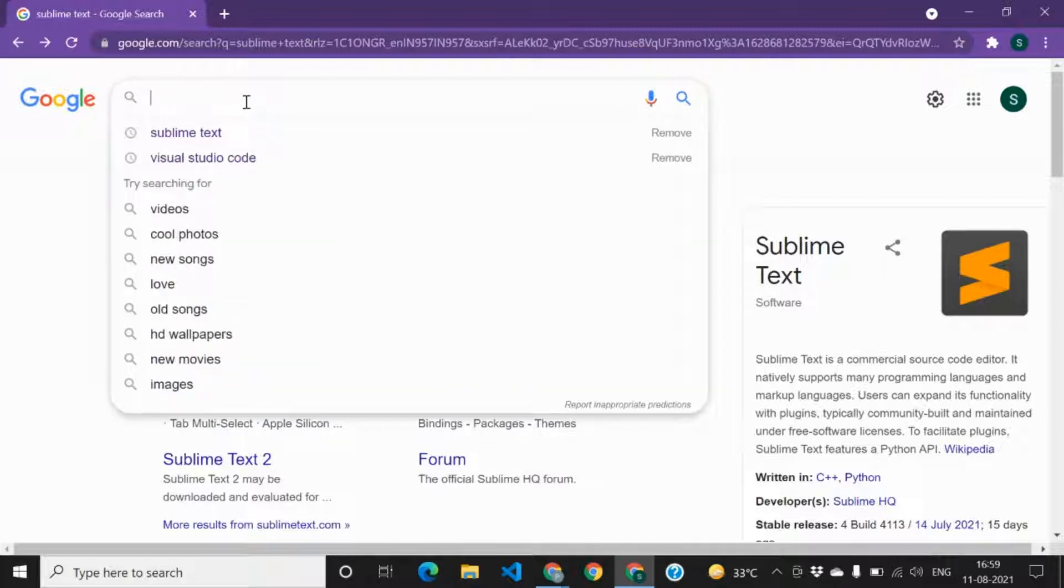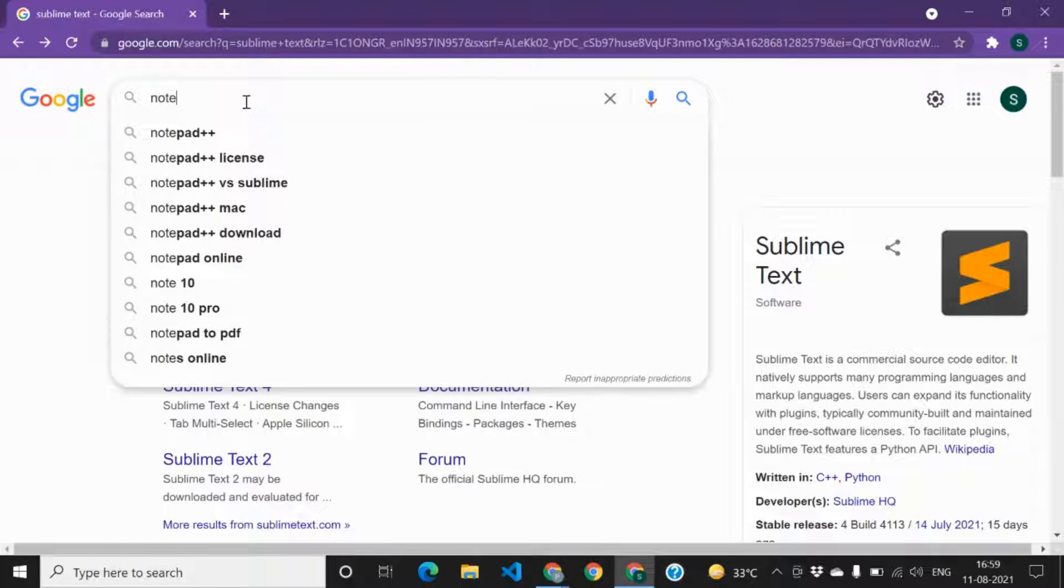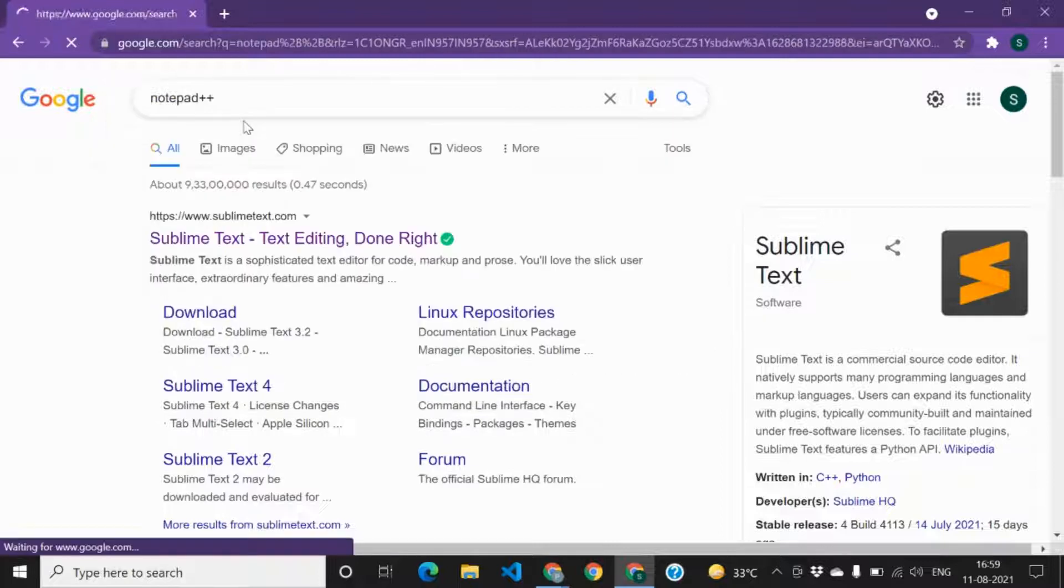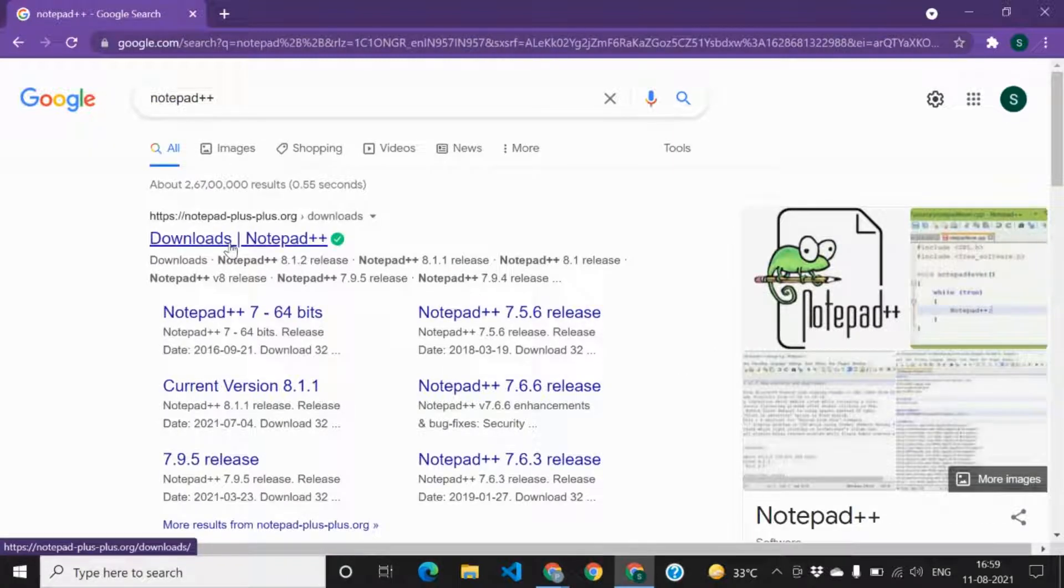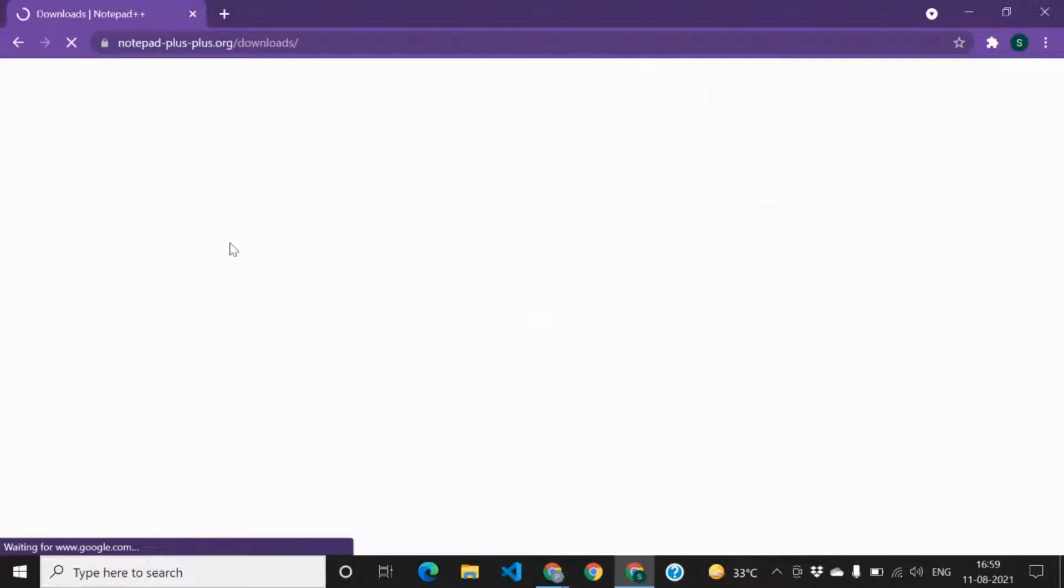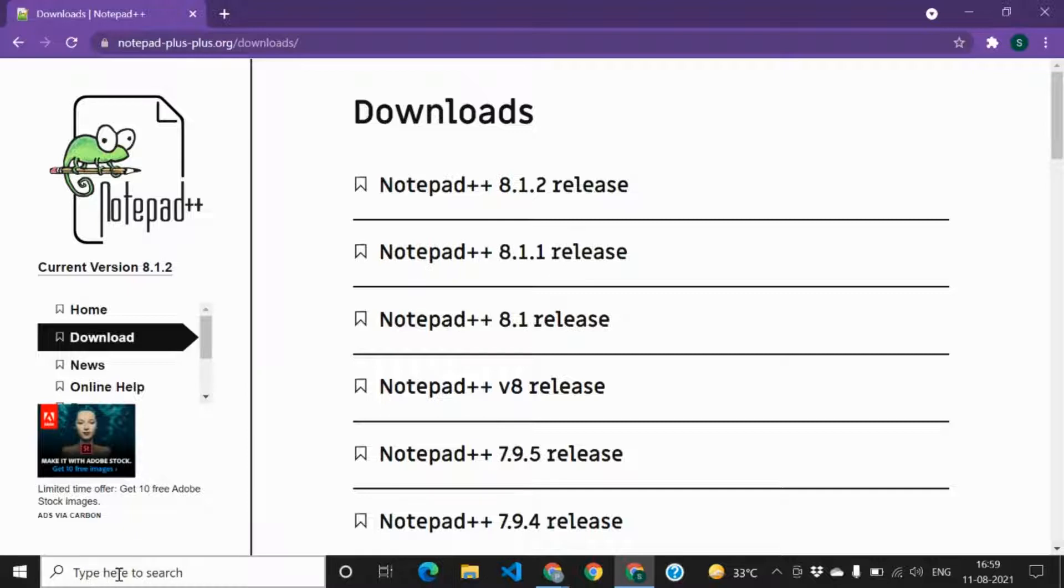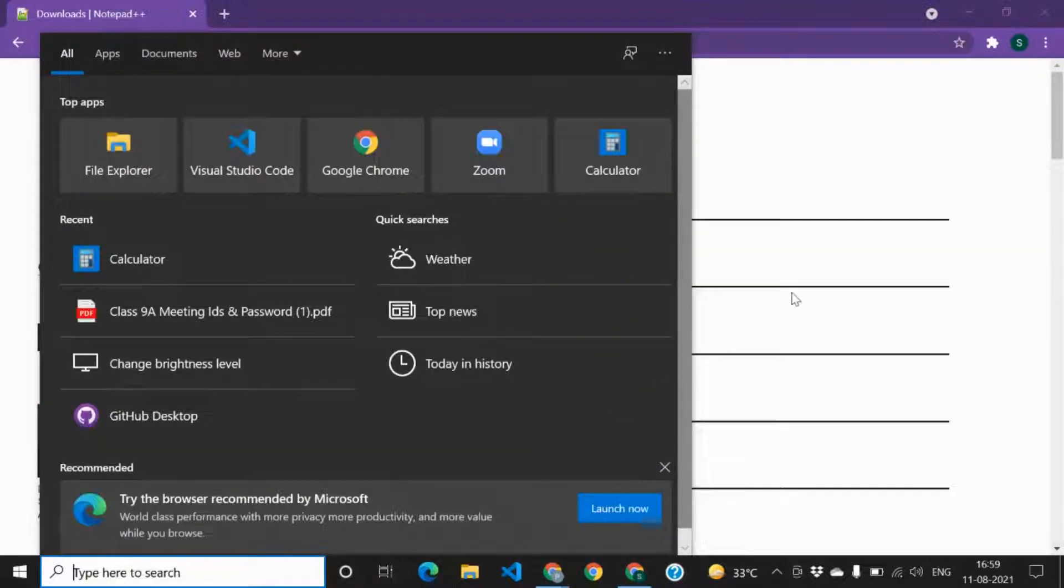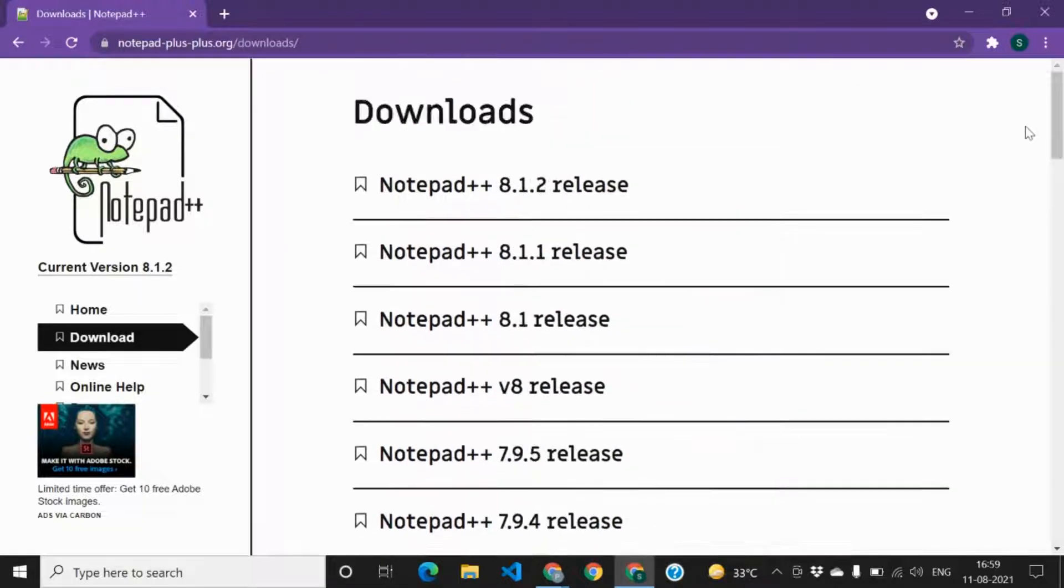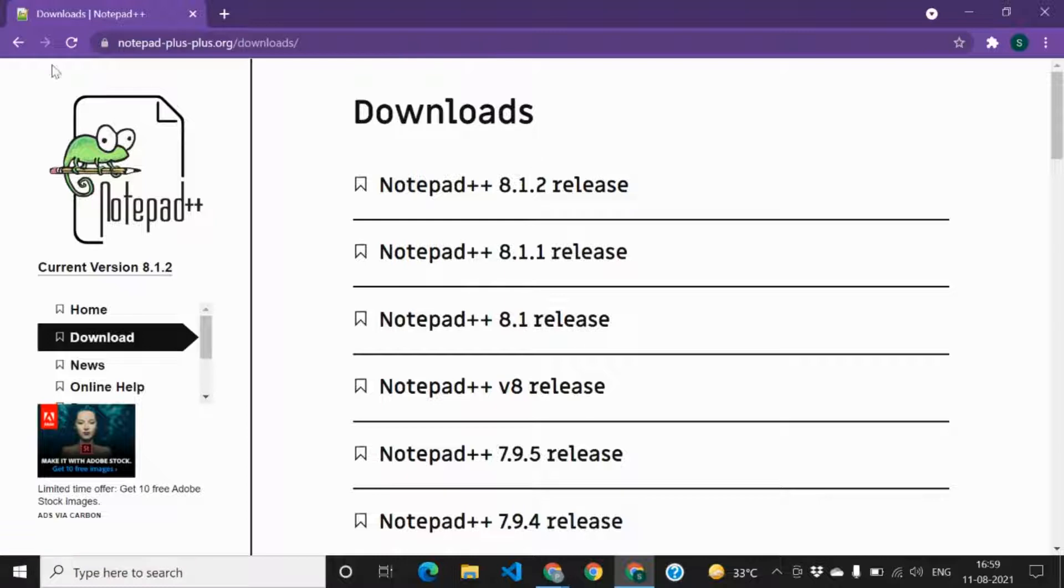If I talk about the third one, it would be Notepad, obviously. Notepad or Notepad++, anything you can take. Notepad is available in all our PCs, so if you're a beginner you can directly head on to Notepad. You just need to type here to search, you can search Notepad over here and you will get it. And here's a new version that is Notepad++, you can use it as well, it's nice.